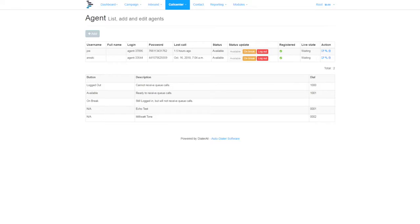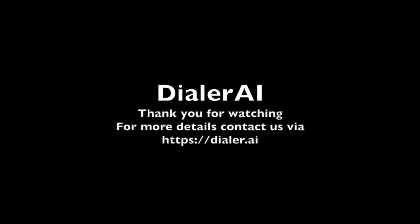Thank you for watching. Please contact us if you have any questions about Dialer AI or want a demo.